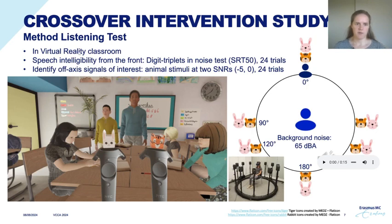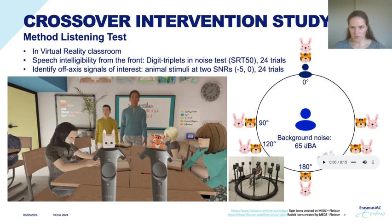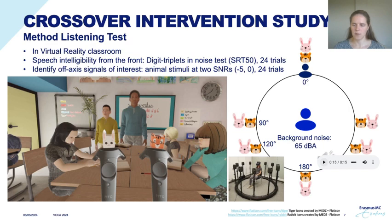The listening test was implemented in a virtual reality classroom with a visual environment and a matching acoustic environment. The acoustic environment contains a diffuse background noise recorded in a real classroom, as well as a few point noise sources of pencils and similar things, and there was also reverberation.